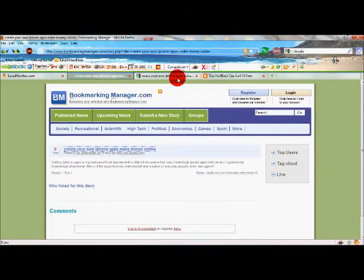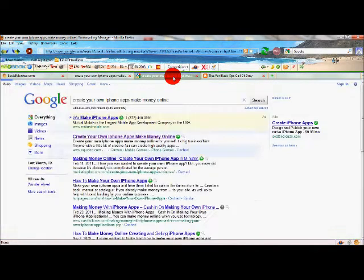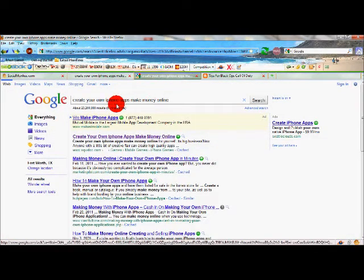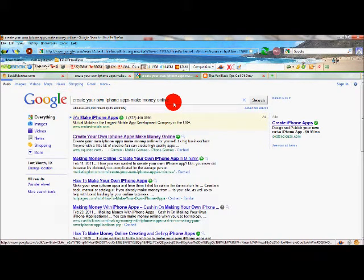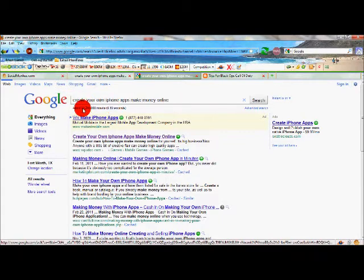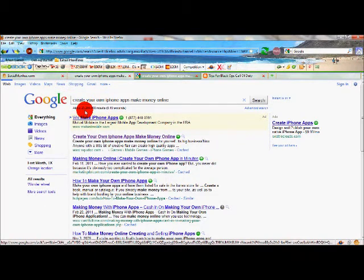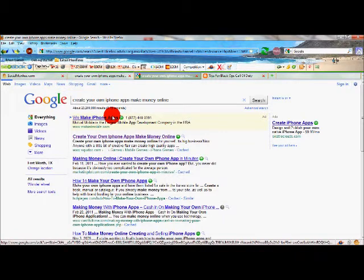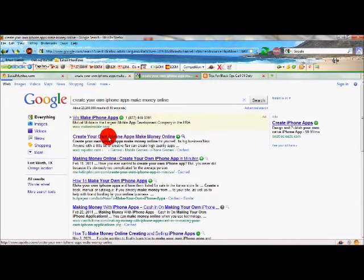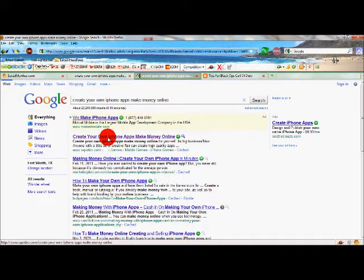Let me show you - go to Google, type in 'create your own iPhone apps make money online'. It's a long tail keyword. If you see here, 23 million results. Right under the paid ad, here's my Squidoo page, number one spot. It's actually been there for a couple of weeks.